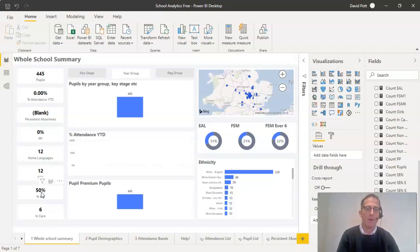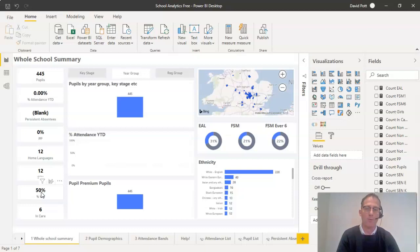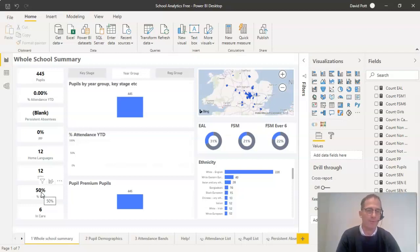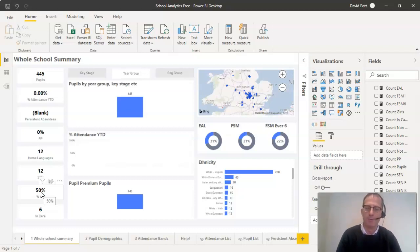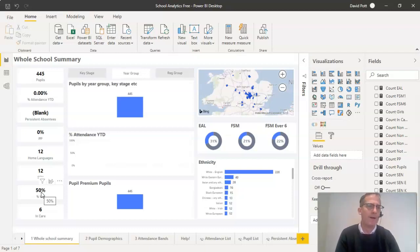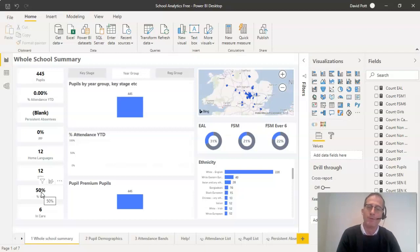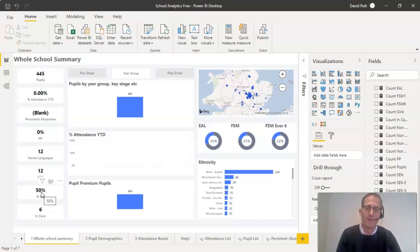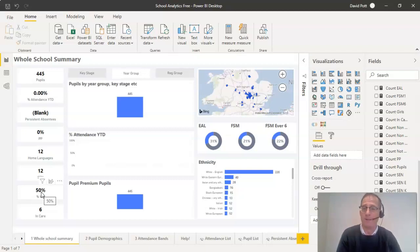The issue here is that schools record white British pupils using slightly different text. For example, in this school, we have pupils classified as white English, white Irish, and so on. That might not necessarily match up to the way you do it in your school. So this figure may either not display at all, display as blank, or give an incorrect value.